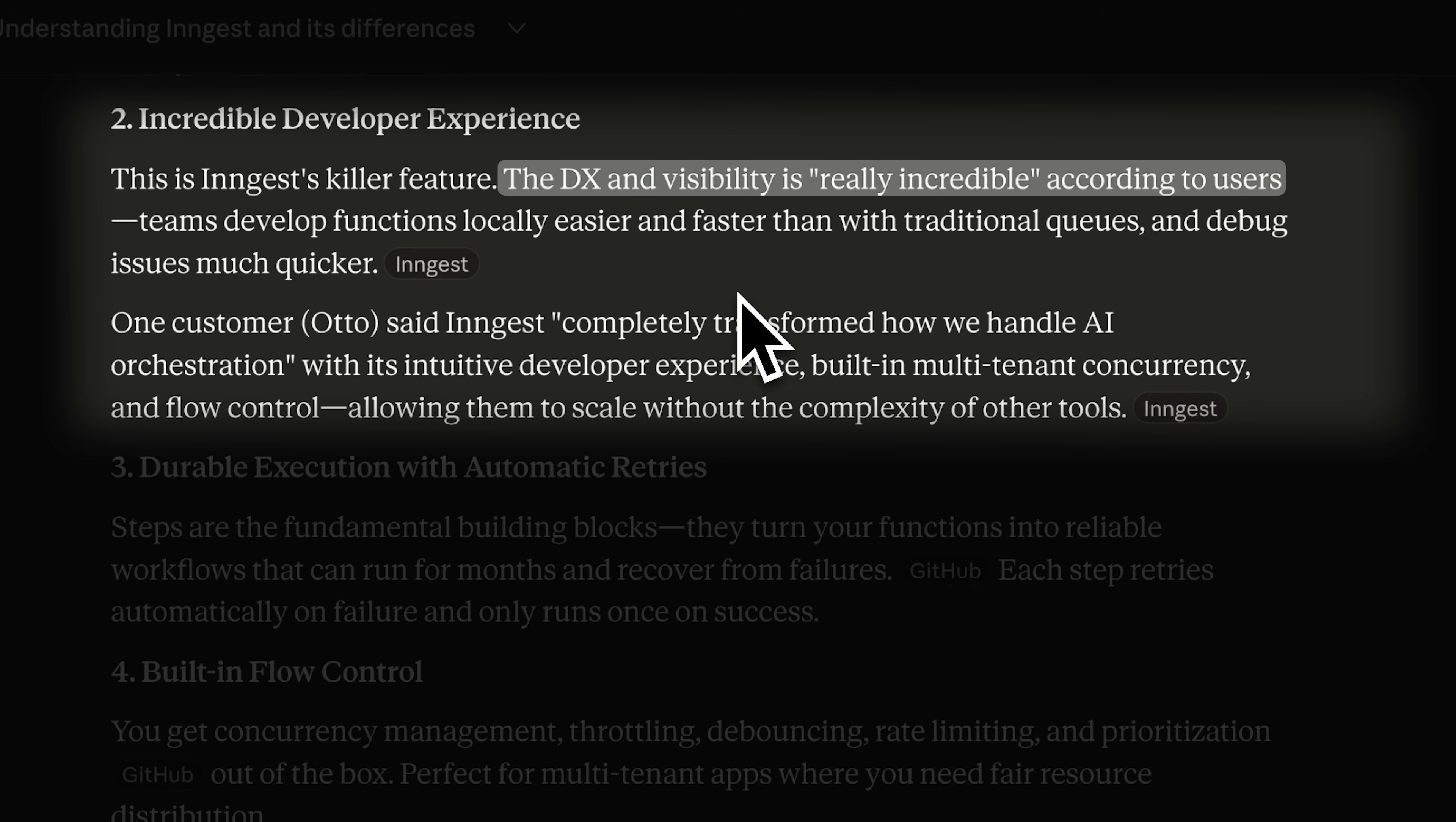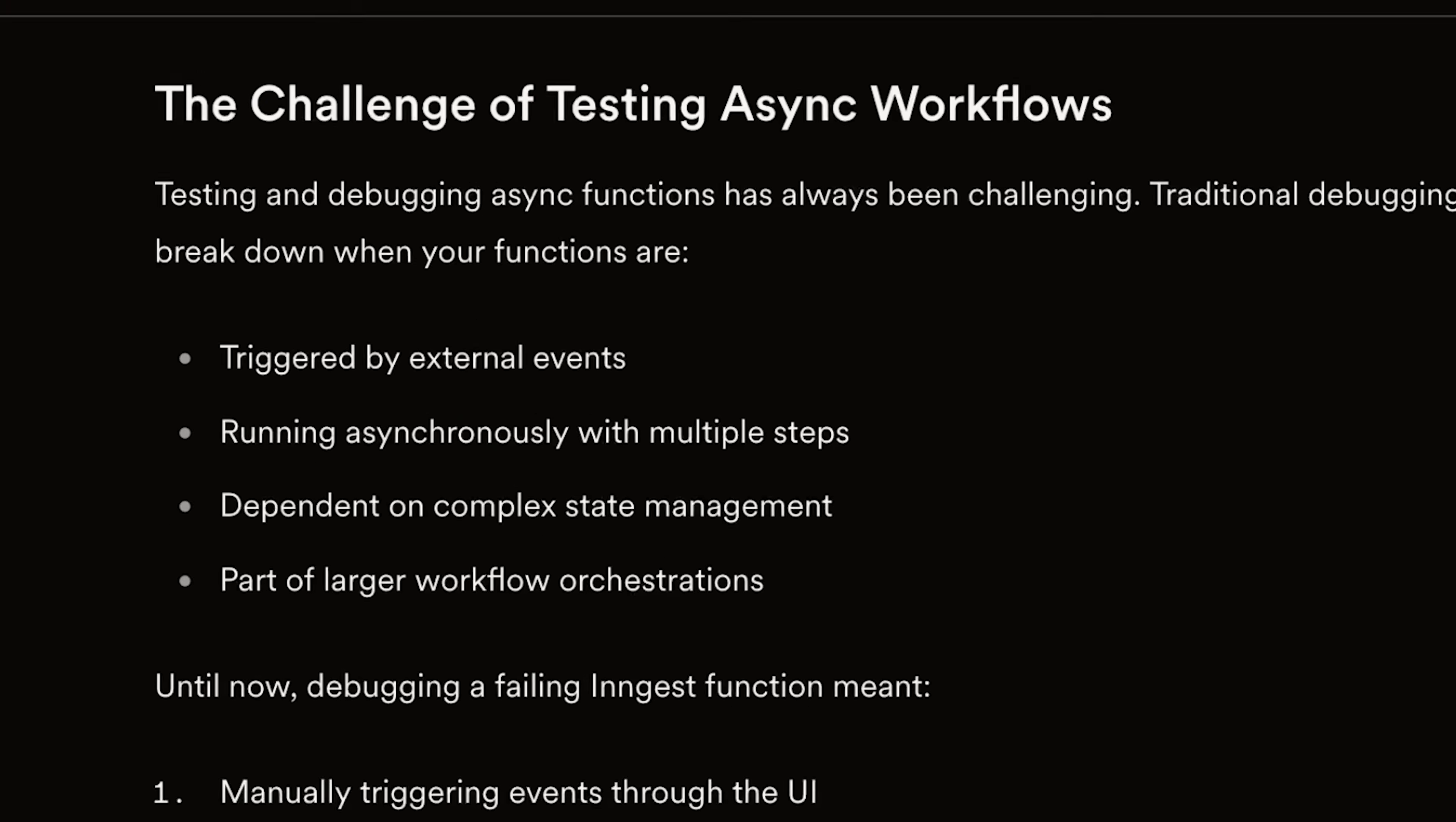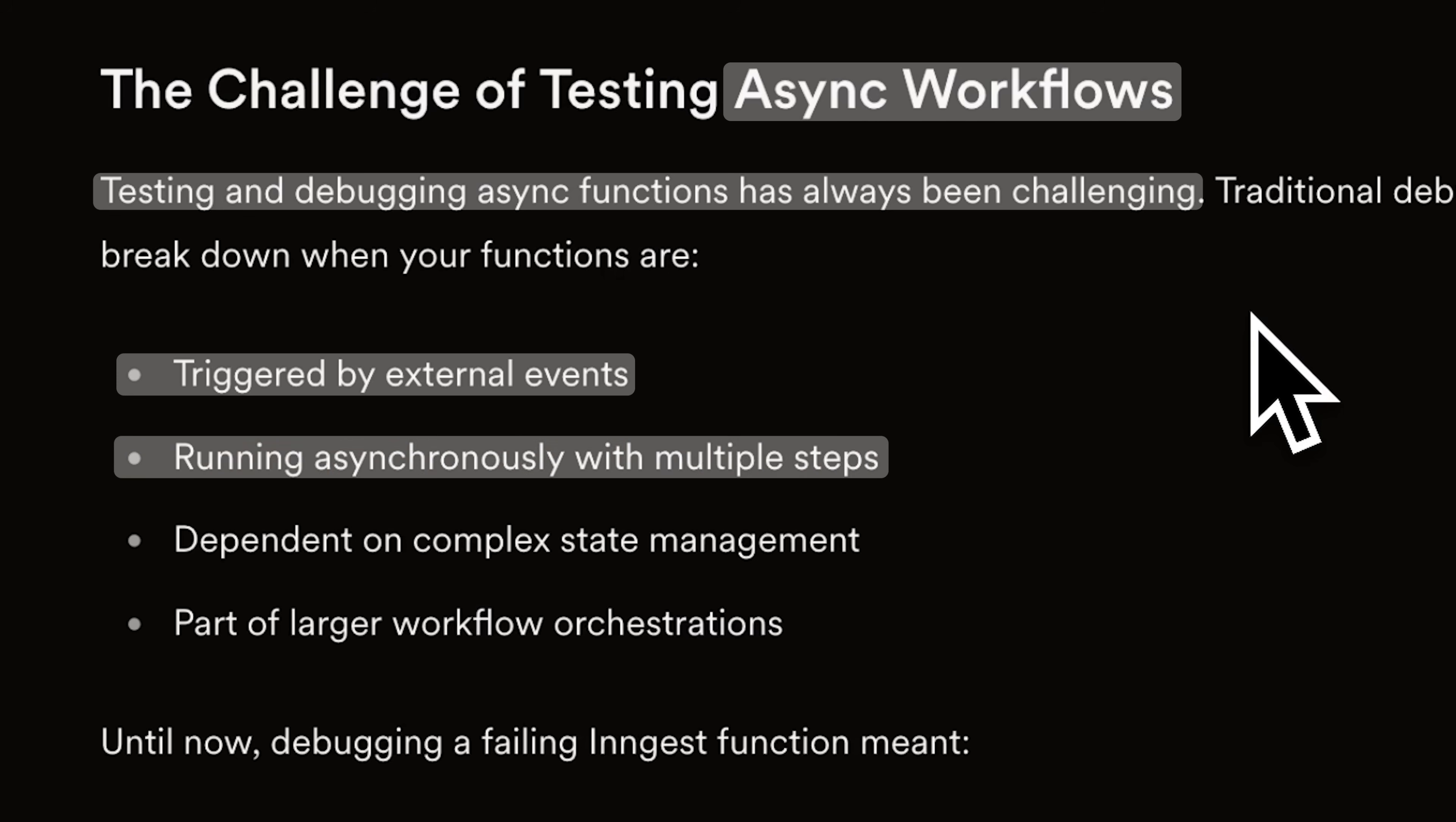With the MCP server, it's gotten even better. These workflows are built with async functions and there are some problems with testing and debugging them. Most of them are triggered by external events and run asynchronously with multiple steps.